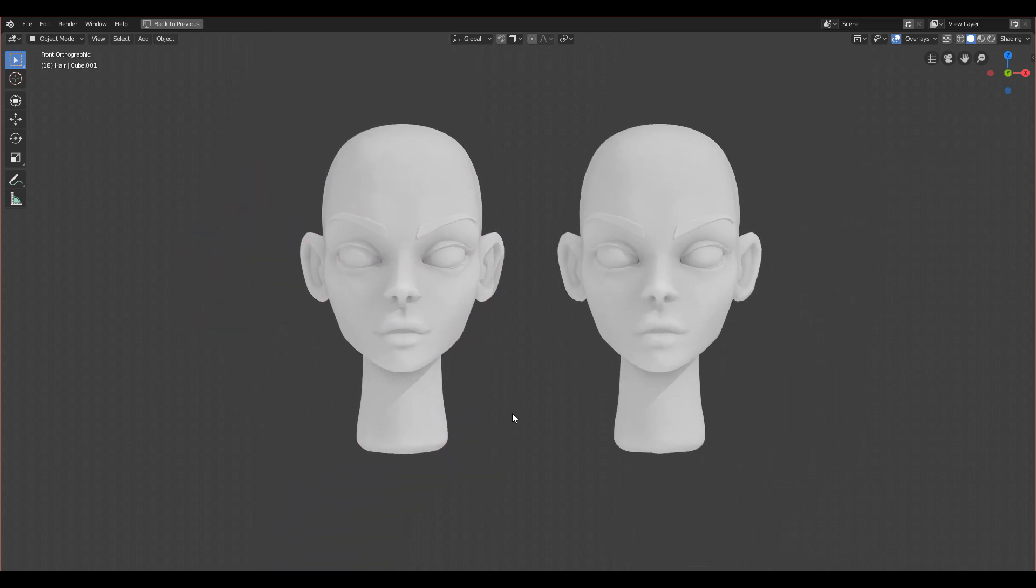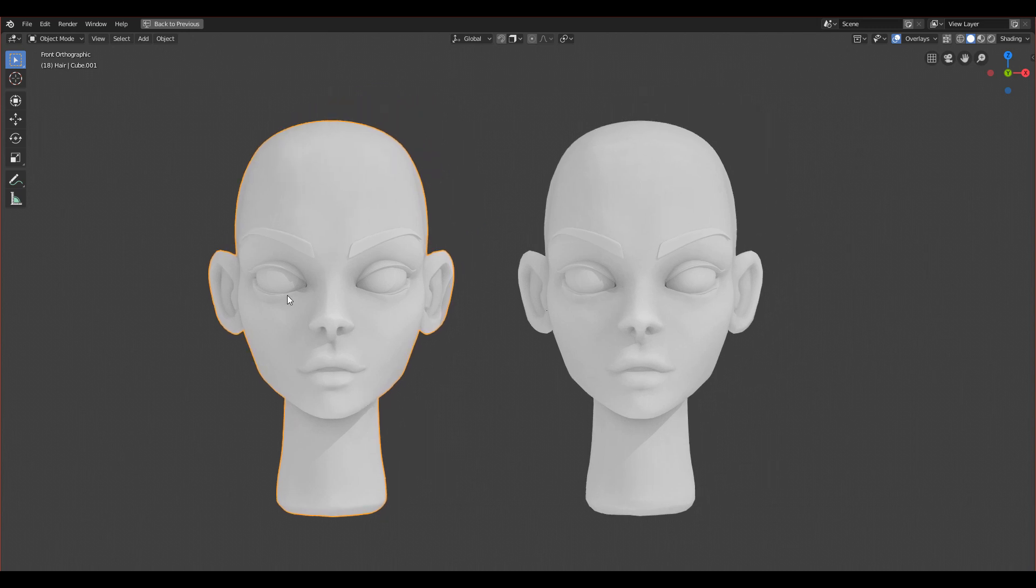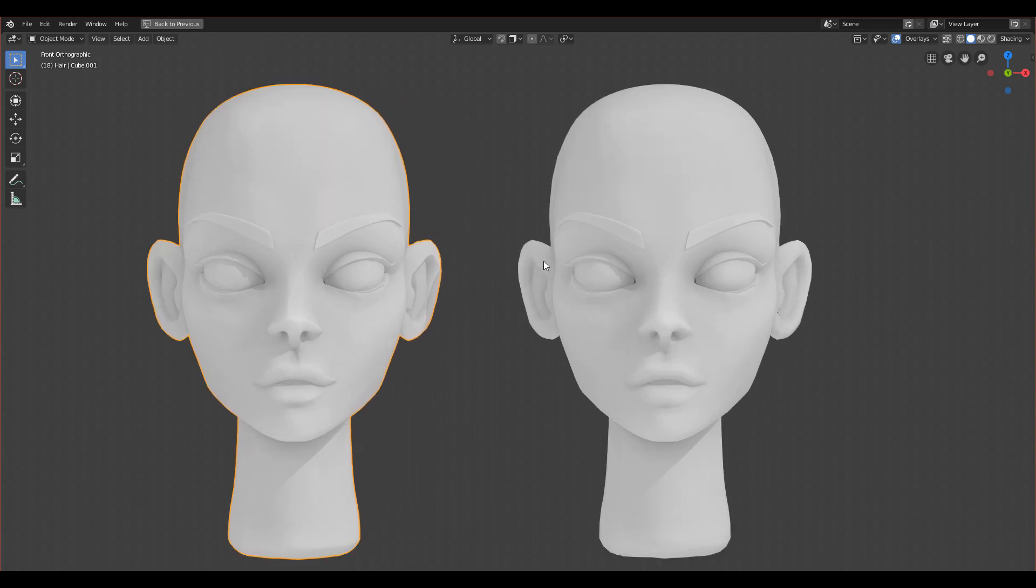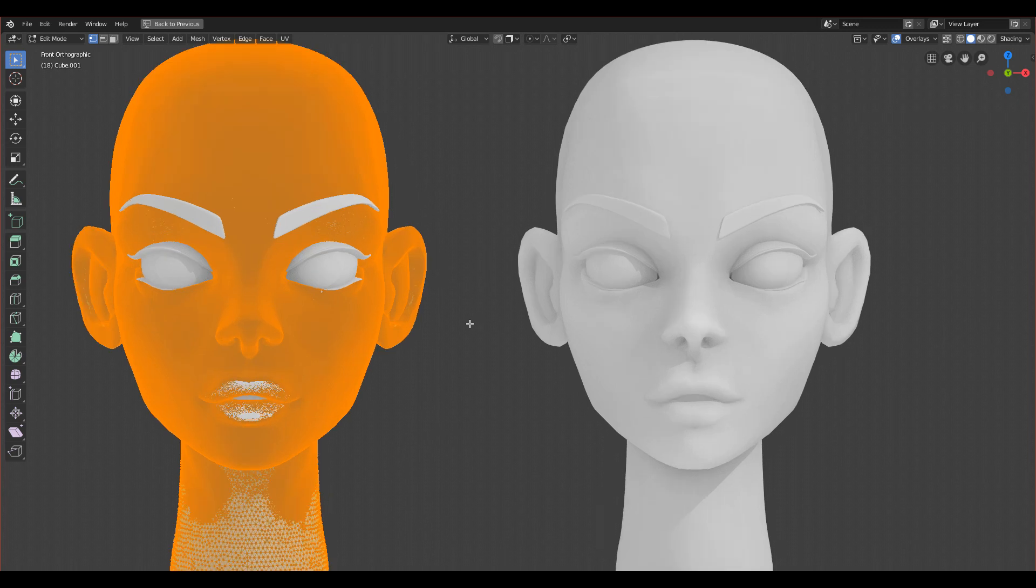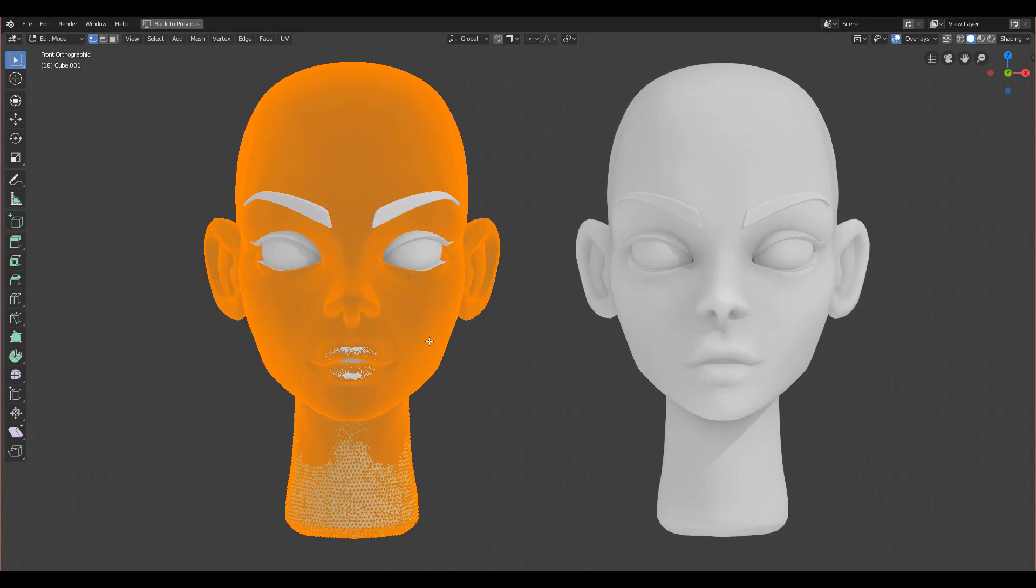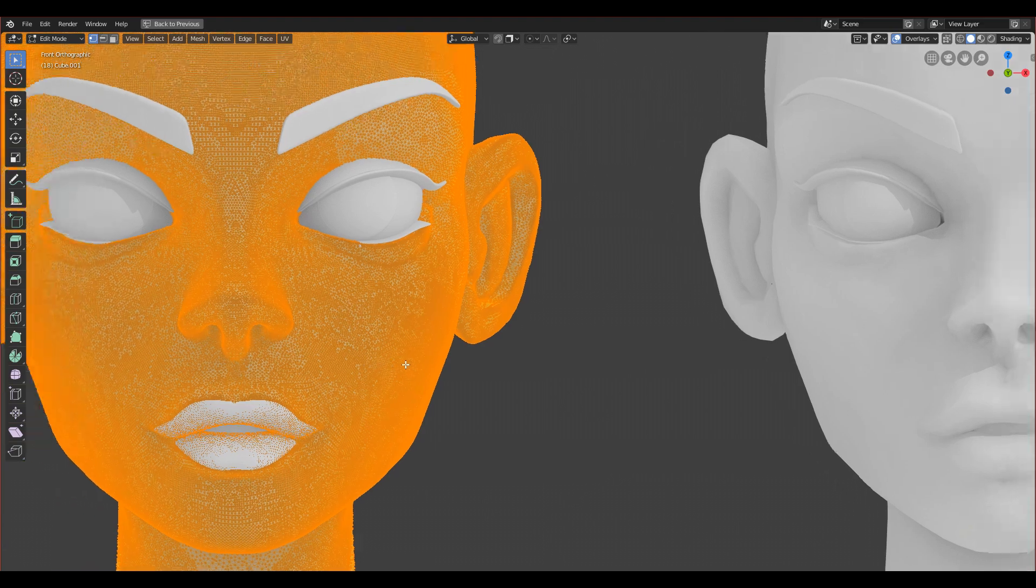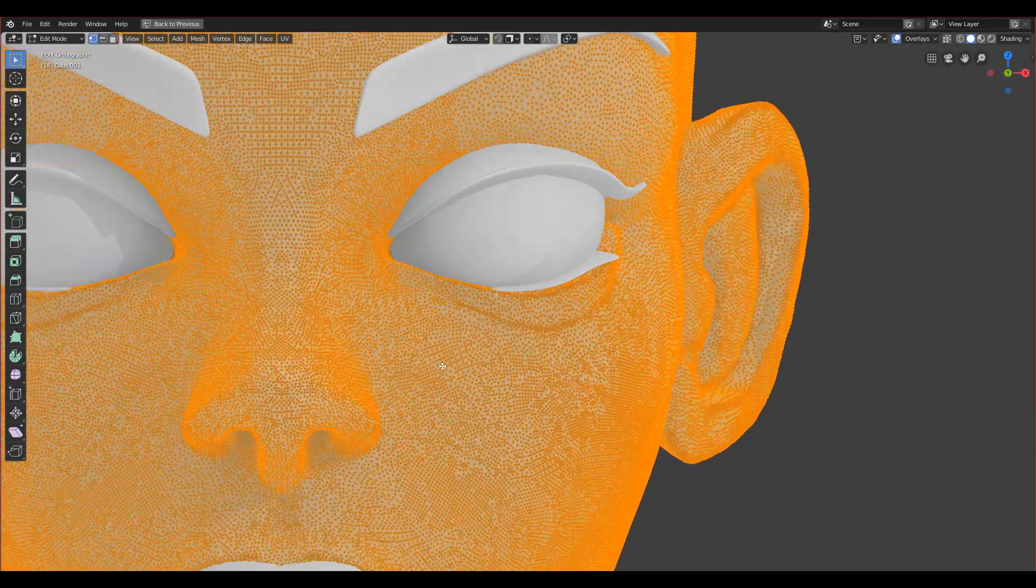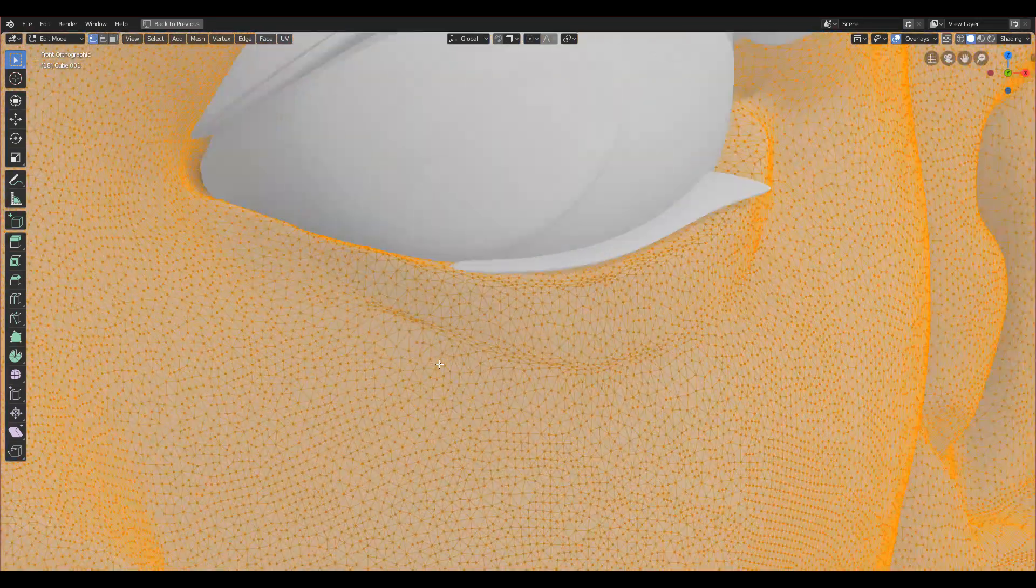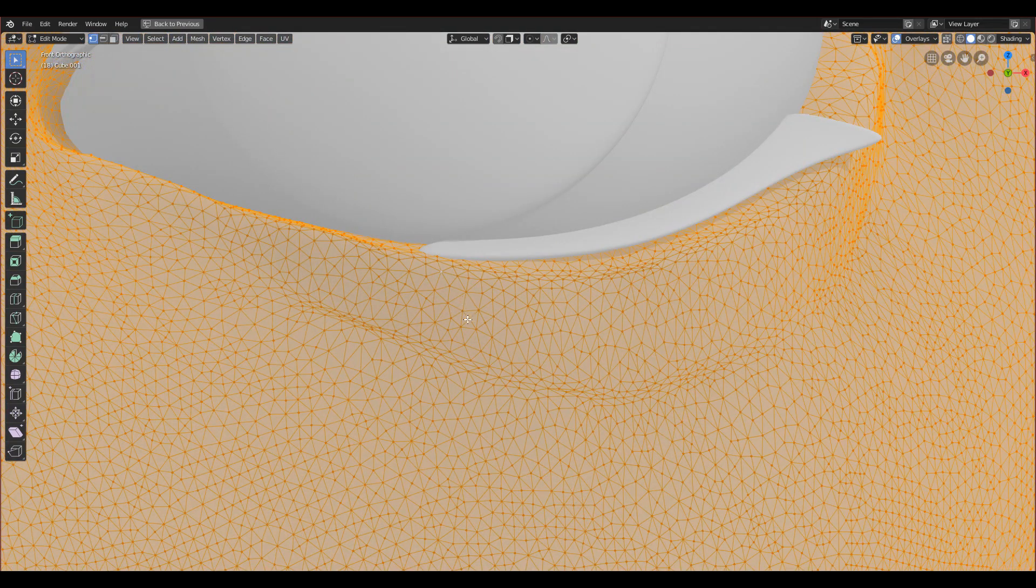First I will show you the sculpted version. If I go to edit mode, you can see—you have to wait—if I select everything with clicking A, you can see all the vertices that she's made of. There's a lot of vertices.